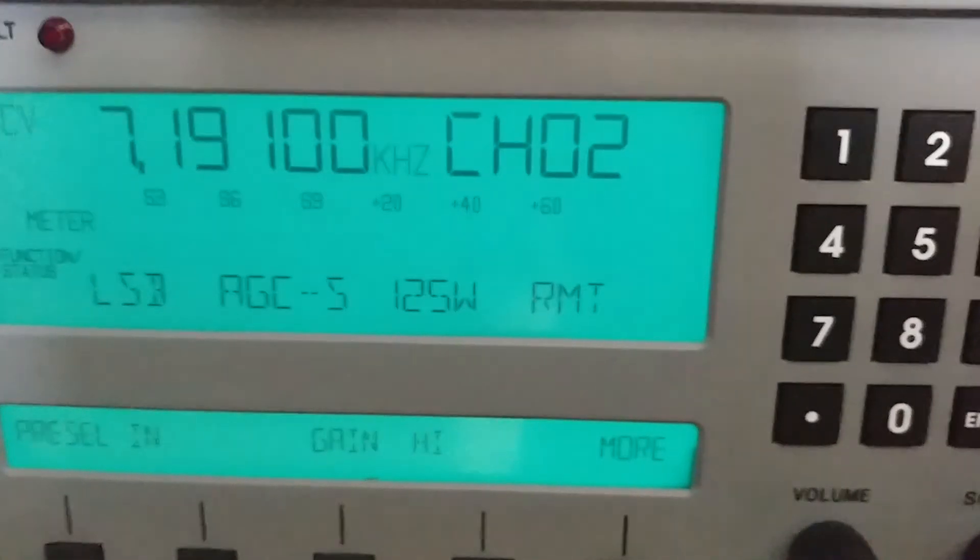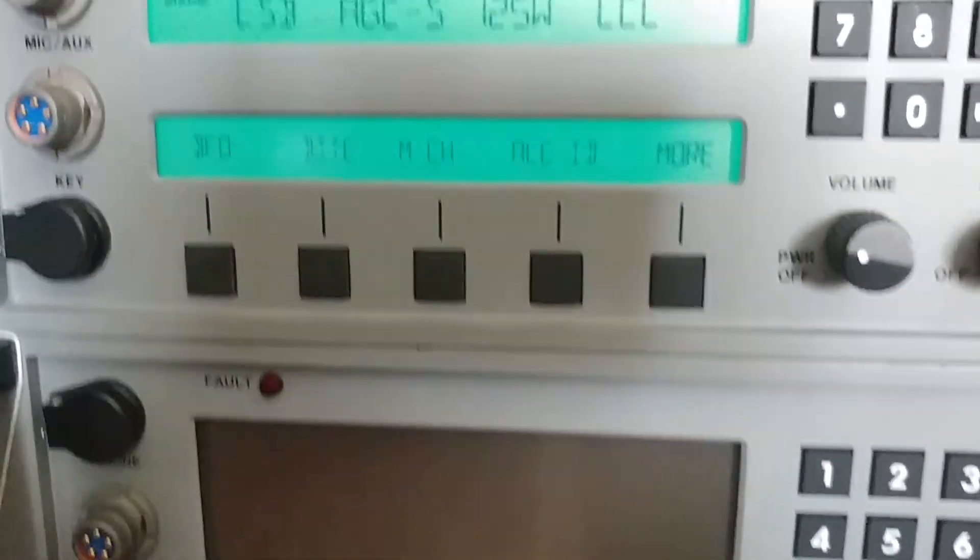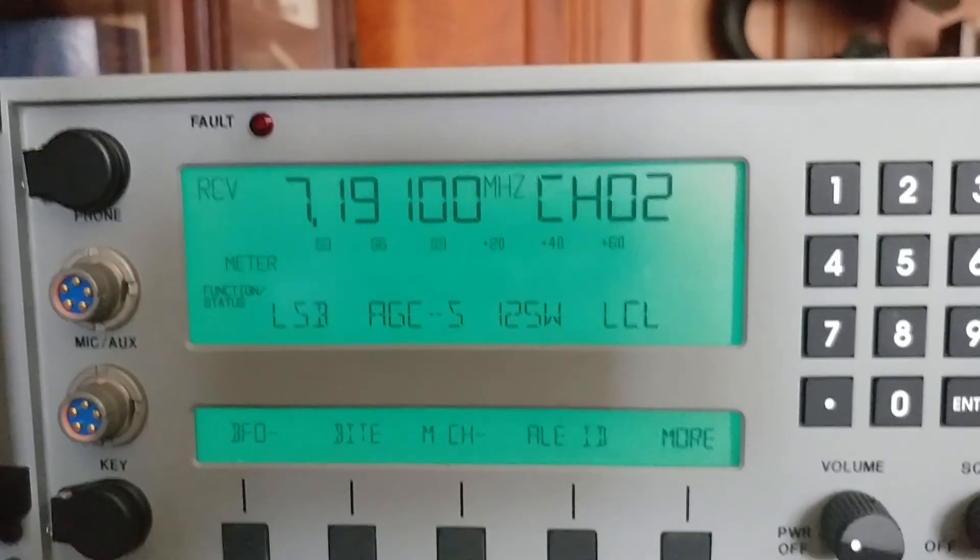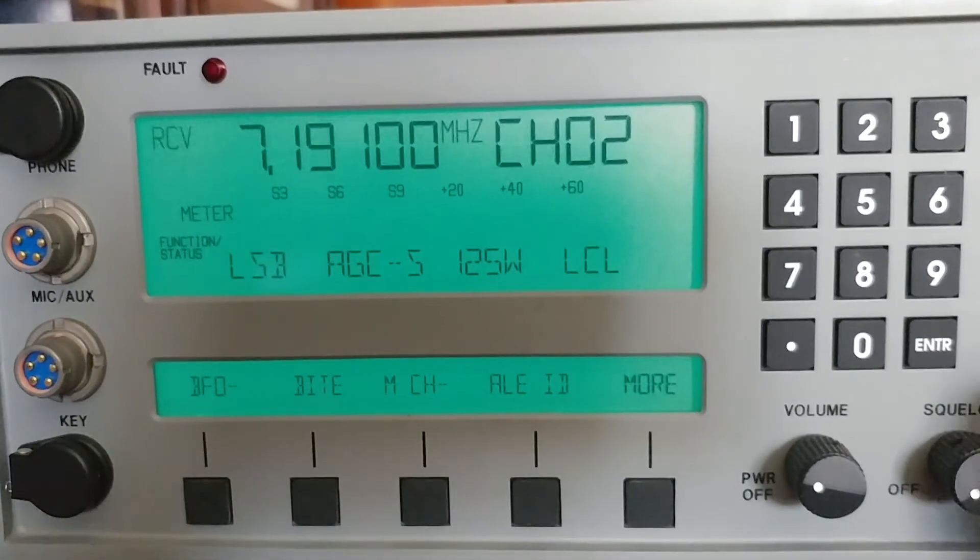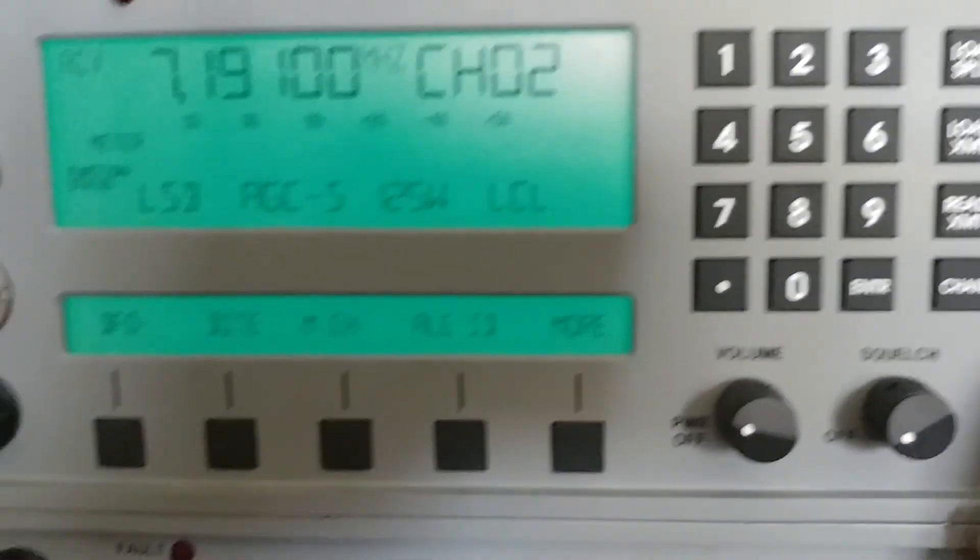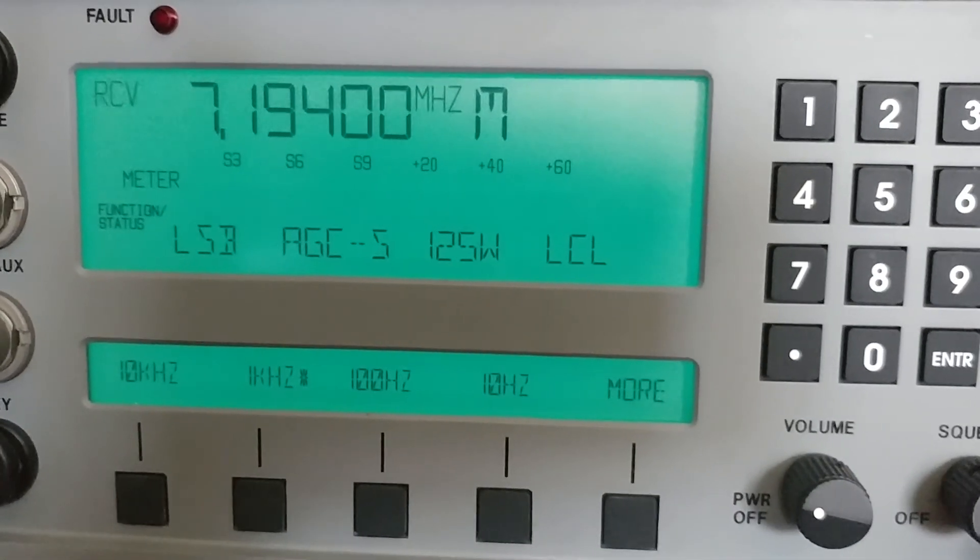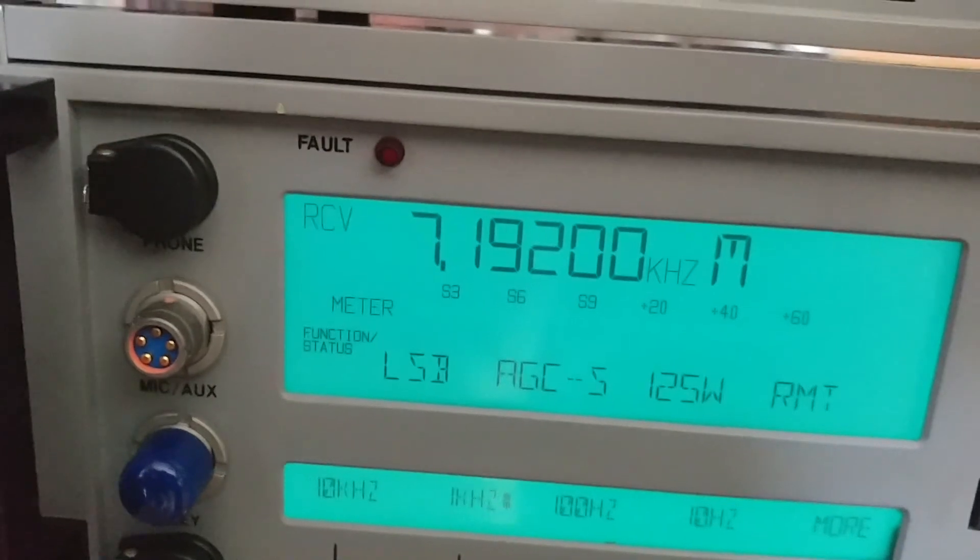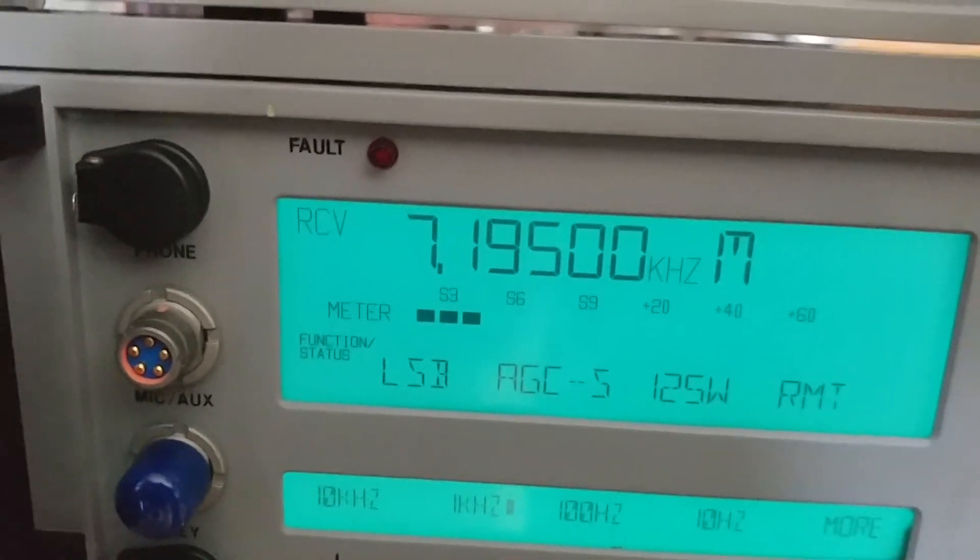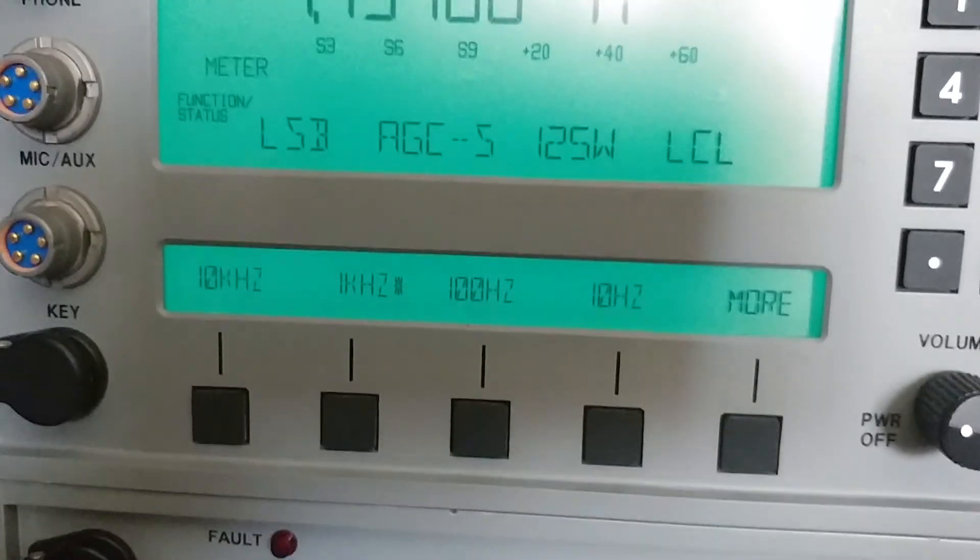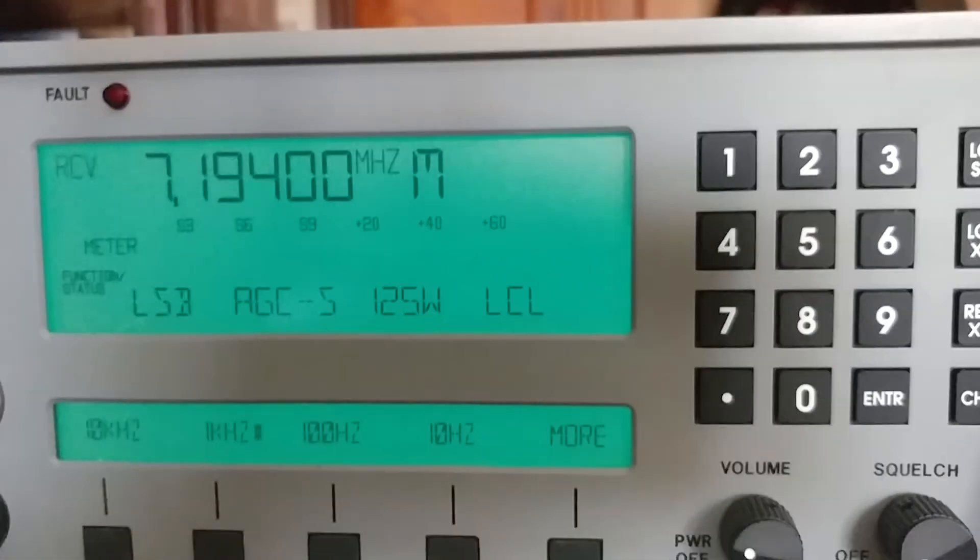See, now this is in local mode and the RT is in remote mode. You can see we can do everything here. We can change the frequency, whatever we need to do, and it all gets reflected on the RT. Okay, so now let's look at the power here and see what happens.